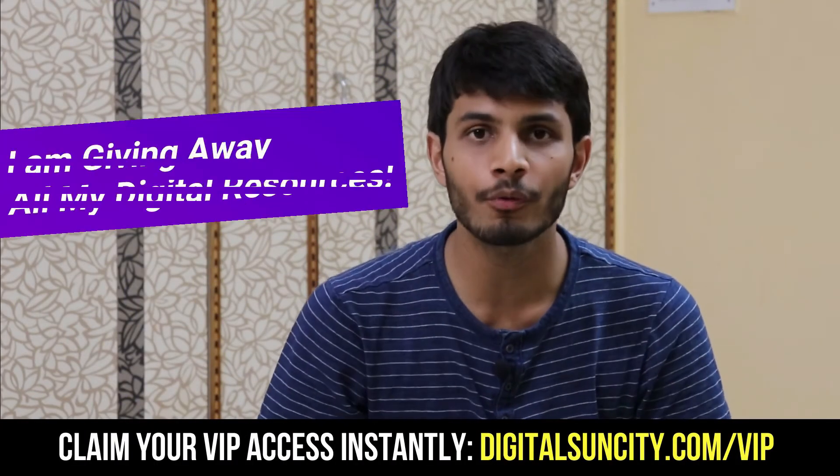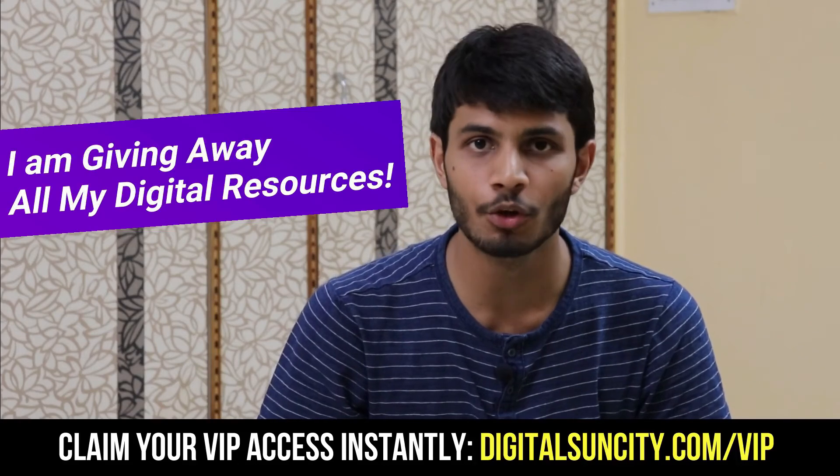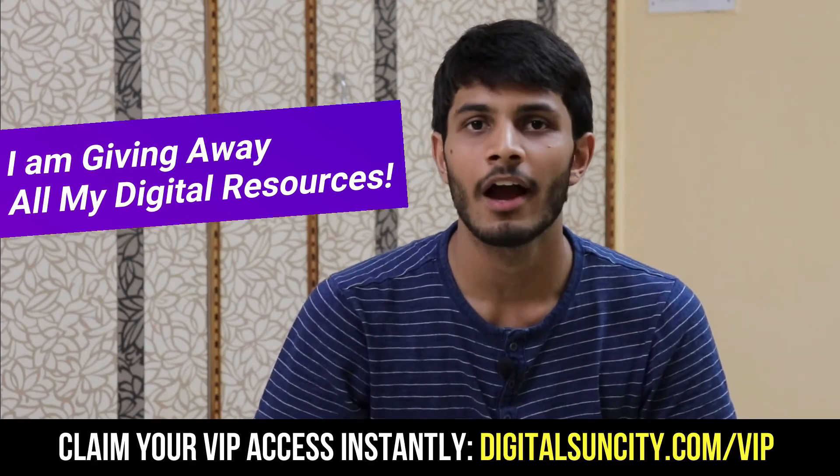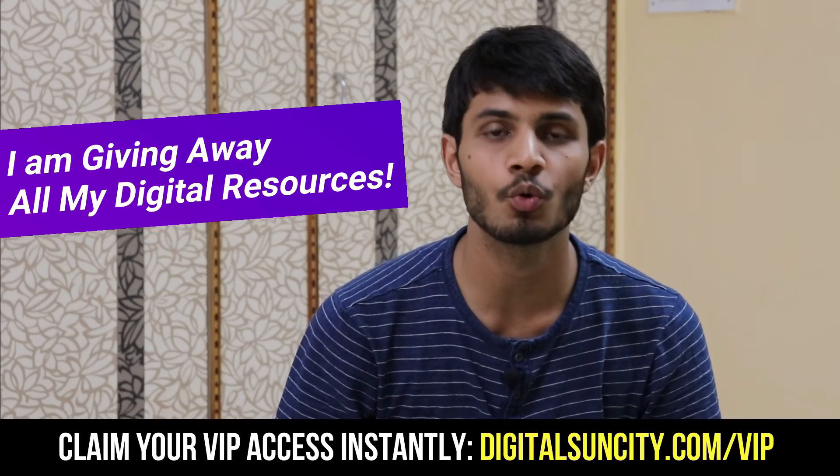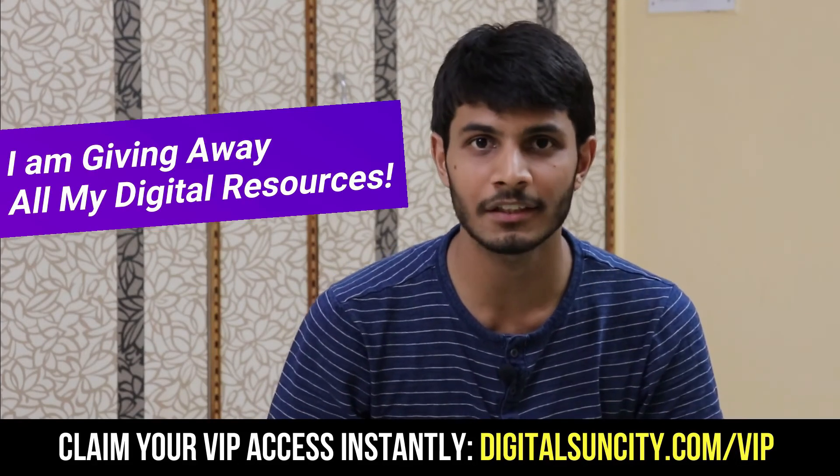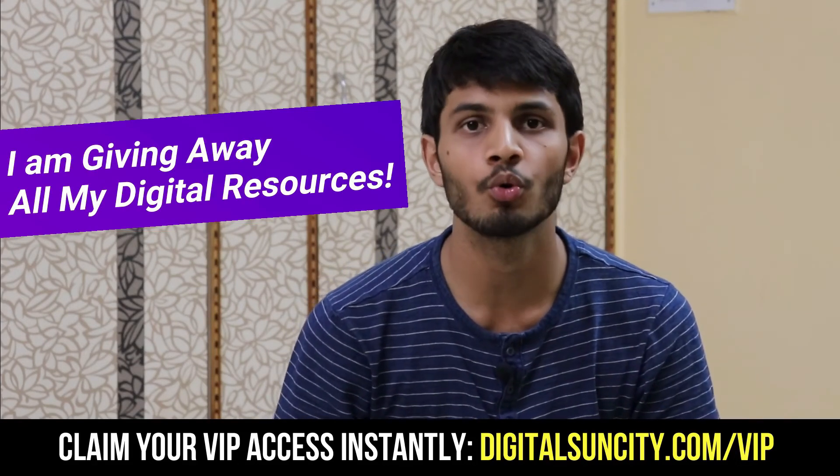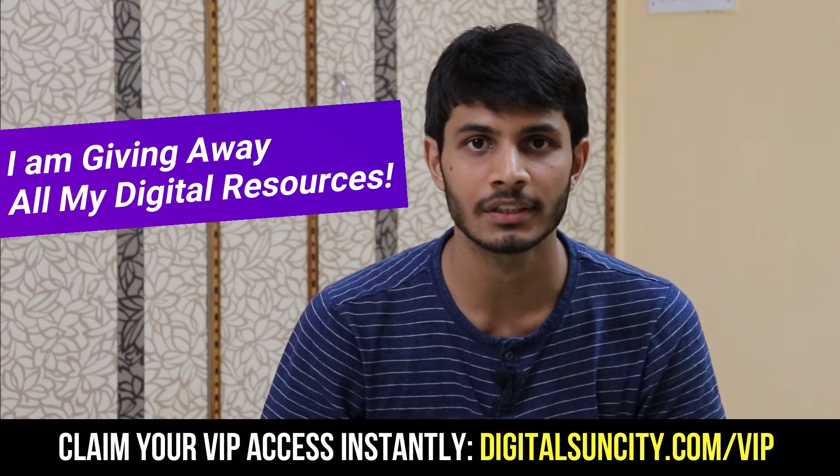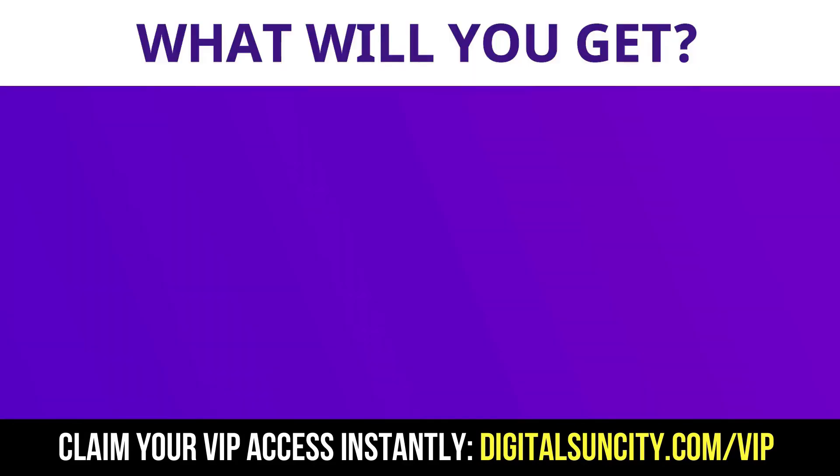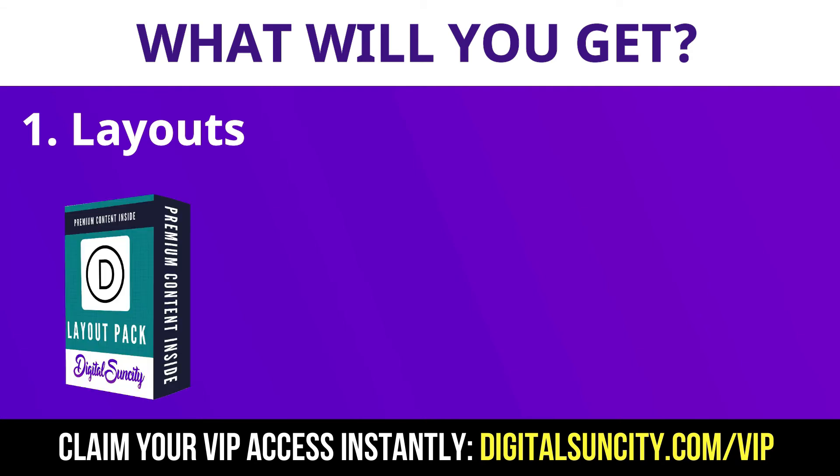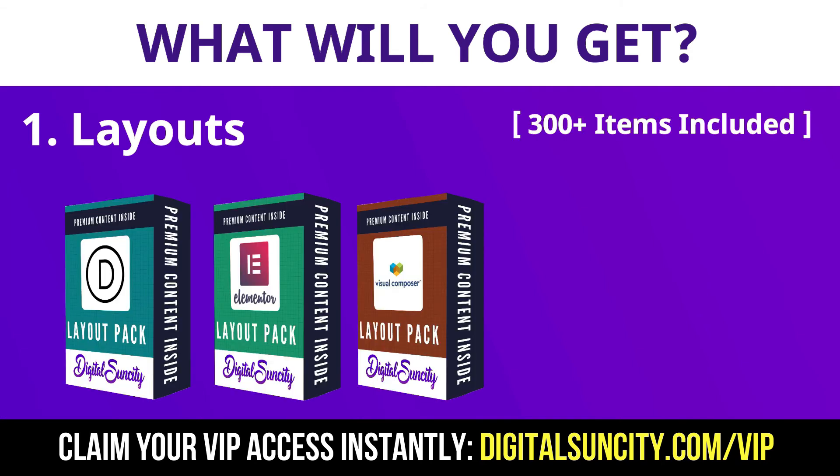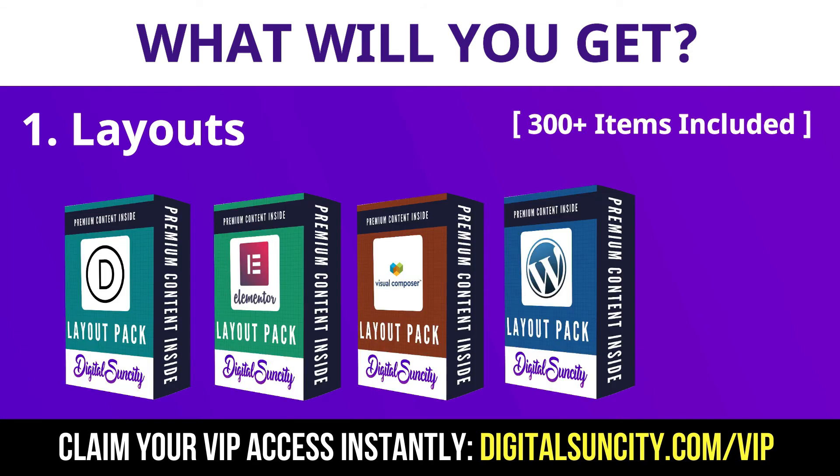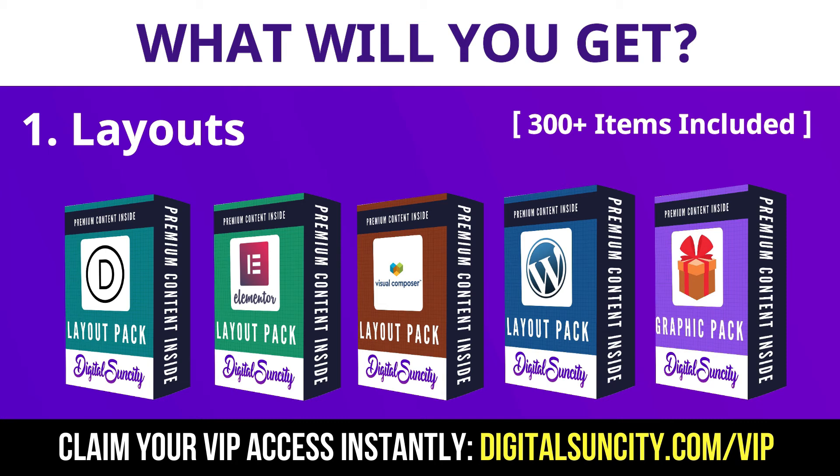Hey, before you quit, I have an amazing offer for you. I am giving away free access to all of my digital resources to all of my viewers. These digital resources can be divided in two types. The first thing is layouts. This includes hundreds of templates for Divi, Elementor, Visual Composer and a lot of royalty-free graphics which you can use on any website.